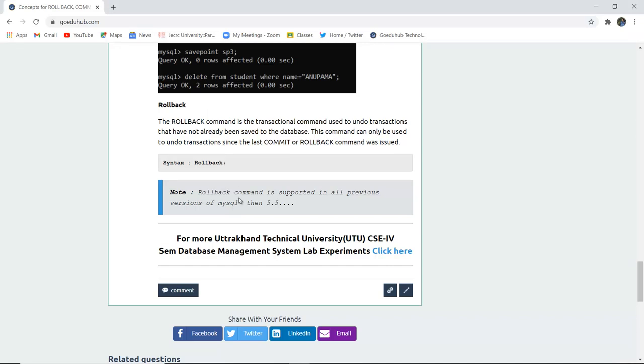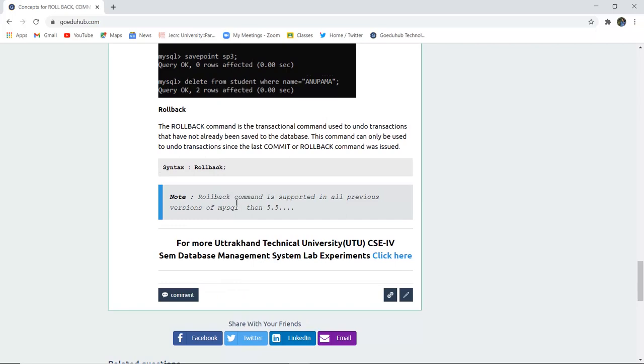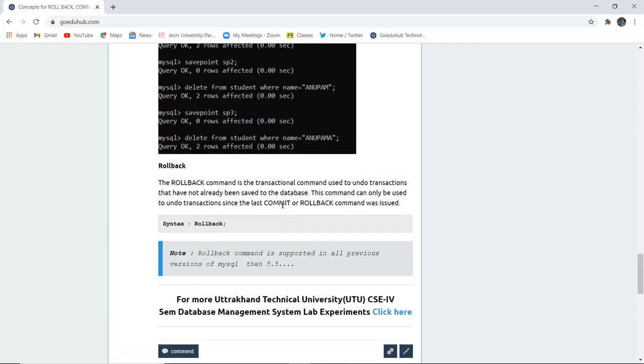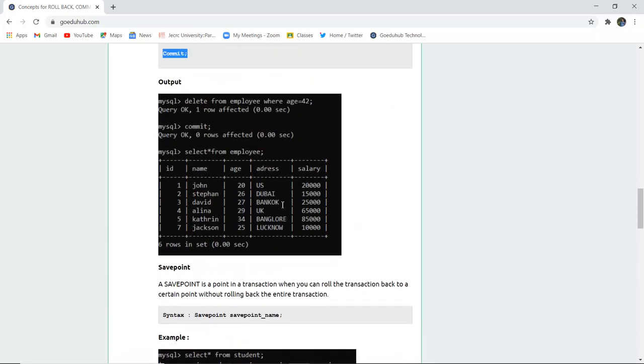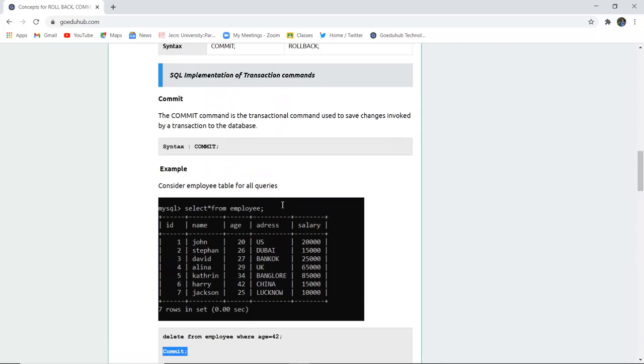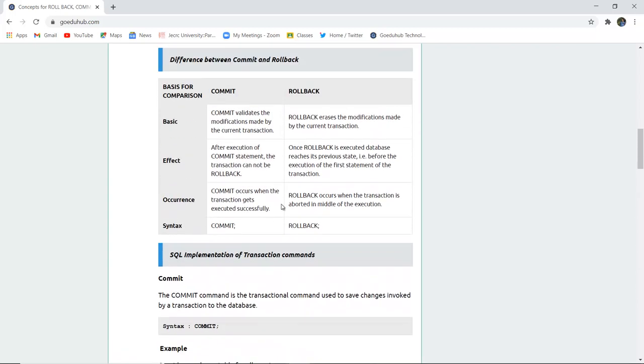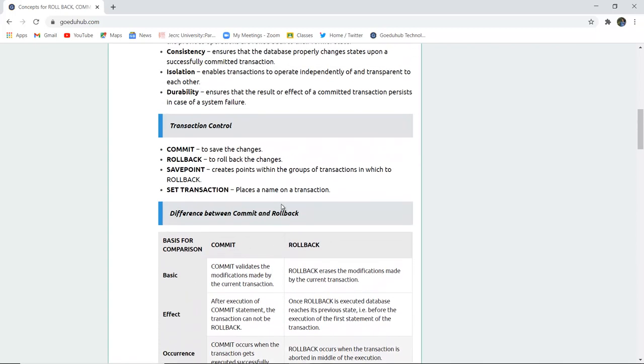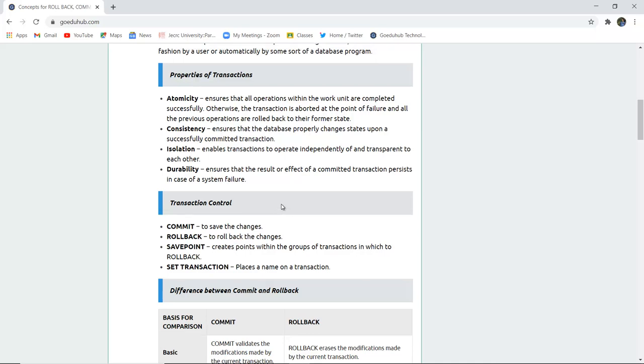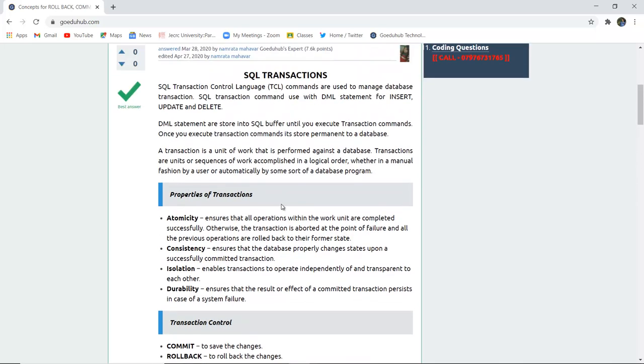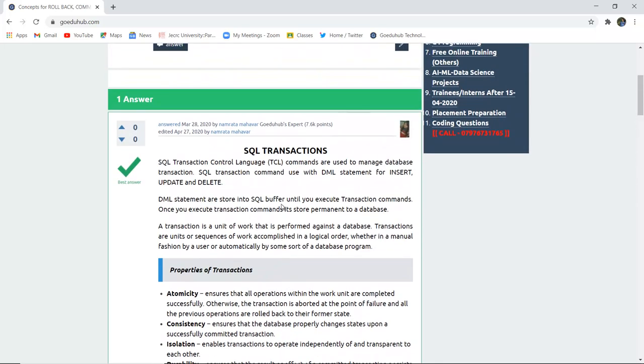Note rollback command is supported in all previous versions of MySQL then 5.5. So these are the transaction control languages which are commit, rollback, save point and set transaction. You can place any name of a transaction. For more queries we will look into other videos. Thank you.